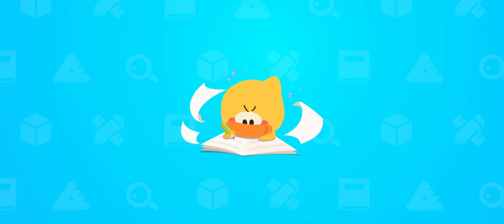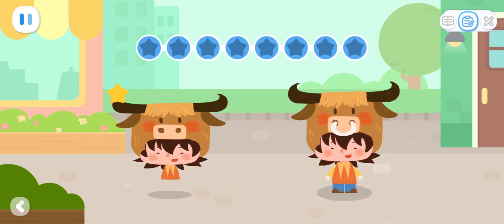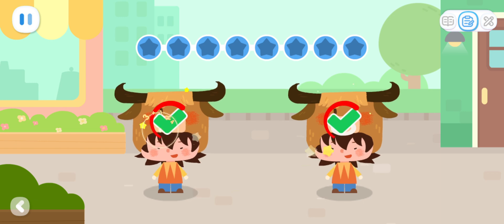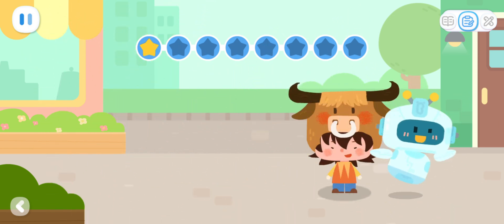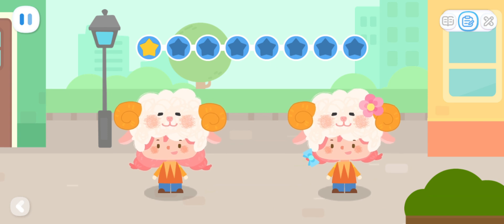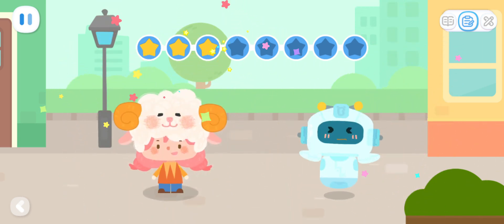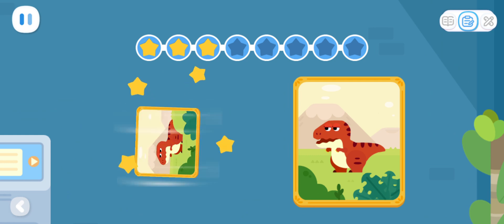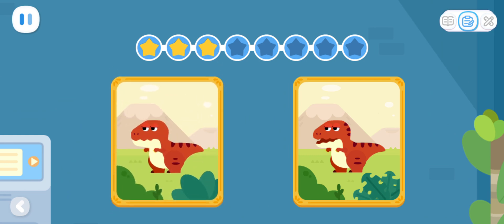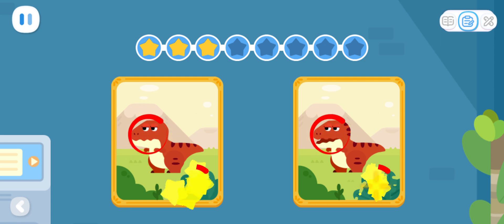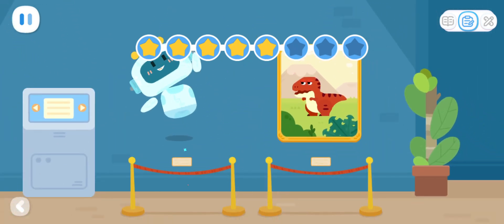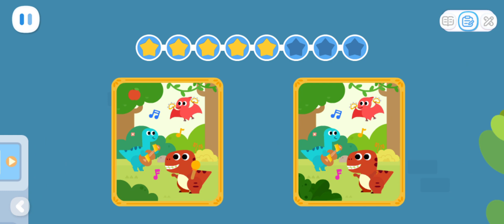Practice with Quacky! The robot turned into a friend! Can you tell where is the difference? The robot turned into a painting! Take a look! What are the differences between these two paintings?